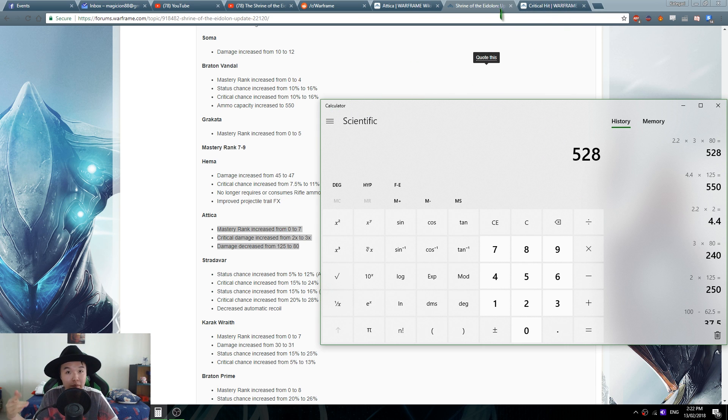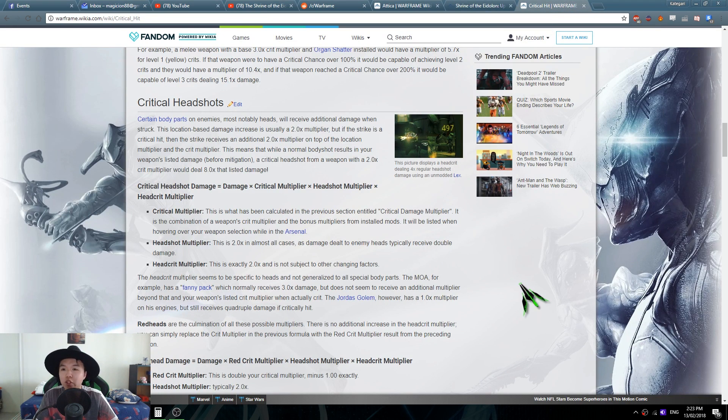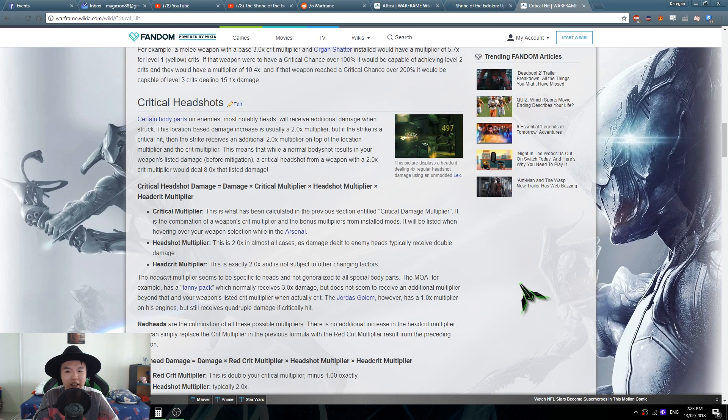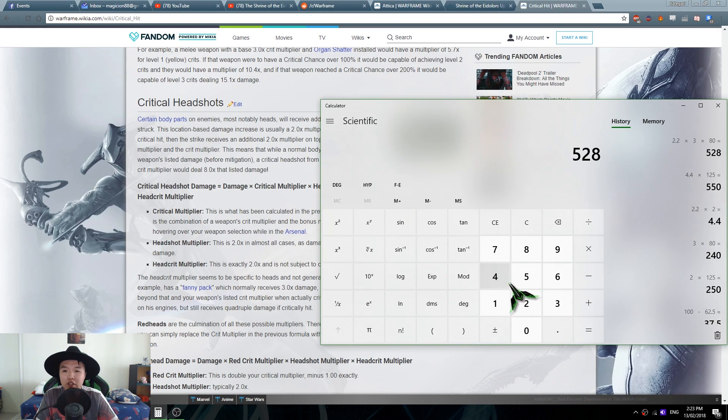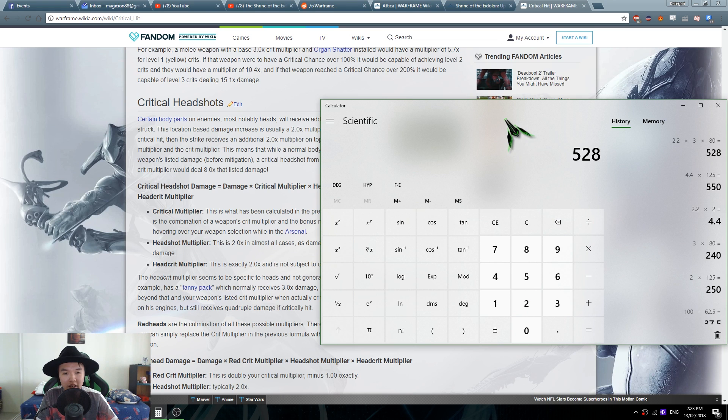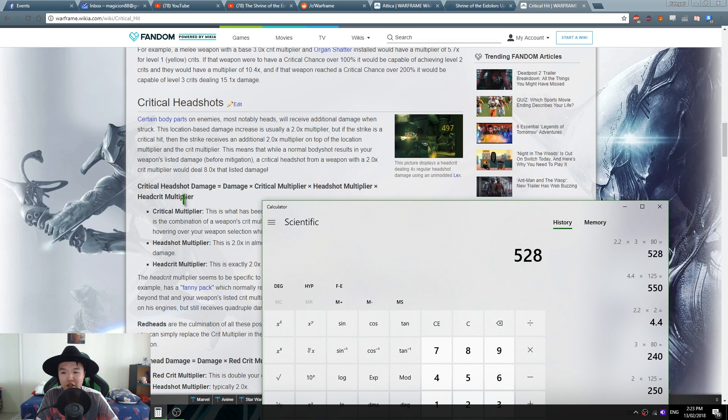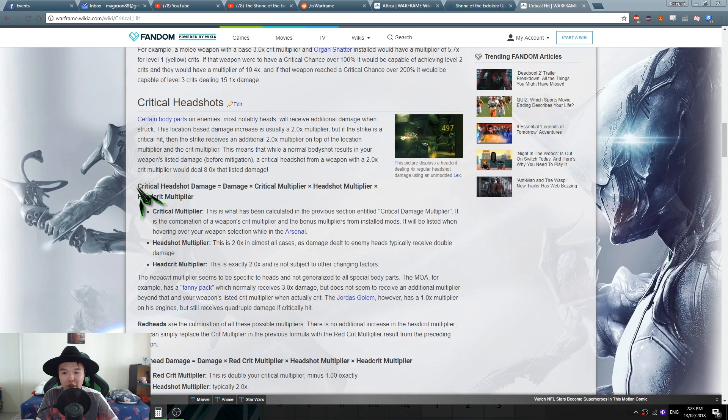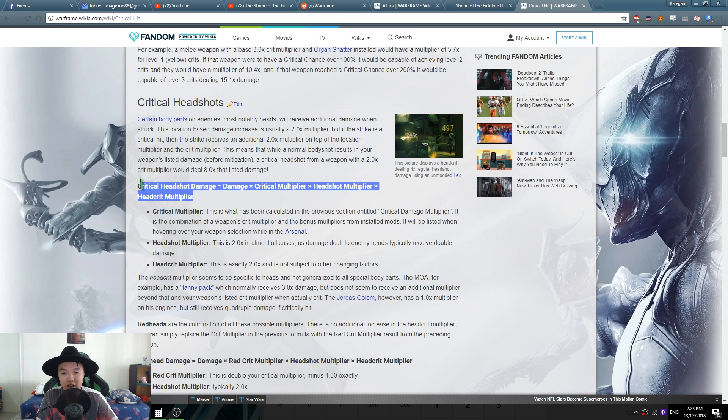Brozyme also mentioned something about critical headshots and I thought for a second he might be right because there might be some weird mechanic about critical headshots, but no that's not entirely true either. So here's the formula with critical headshots: critical headshot damage equals to damage times